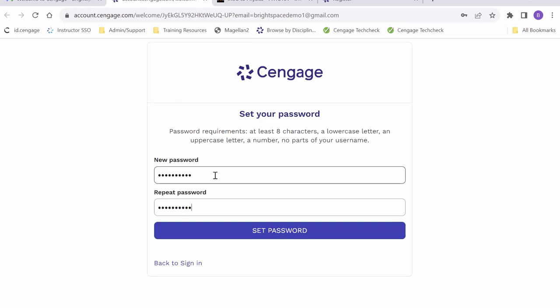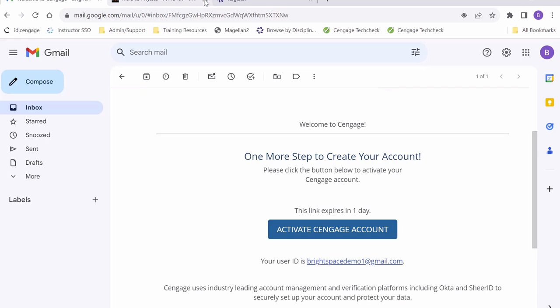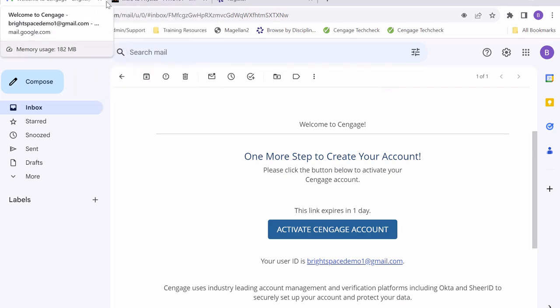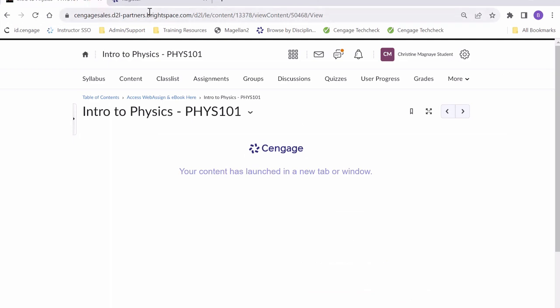Once we have set a password, a new window should open up, but we will just close this window. We can close our email window tab as well and any unnecessary windows that we have opened when creating our WebAssign account.